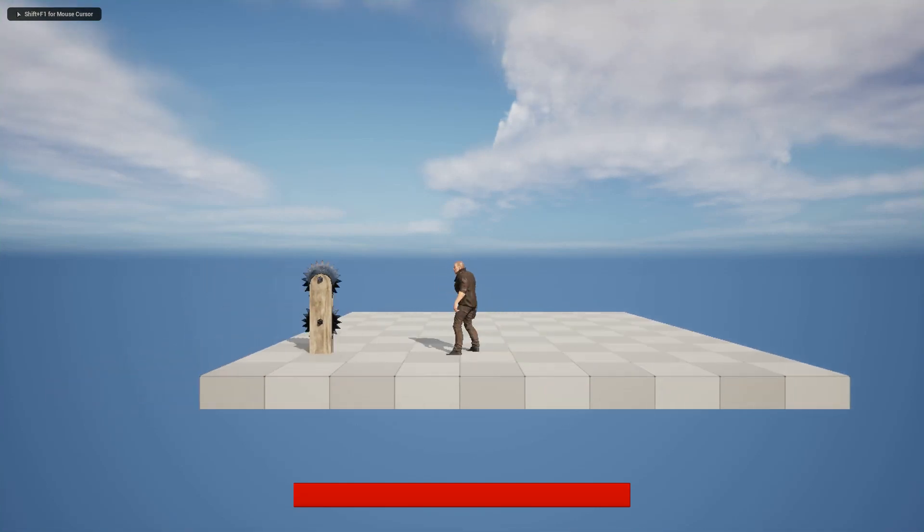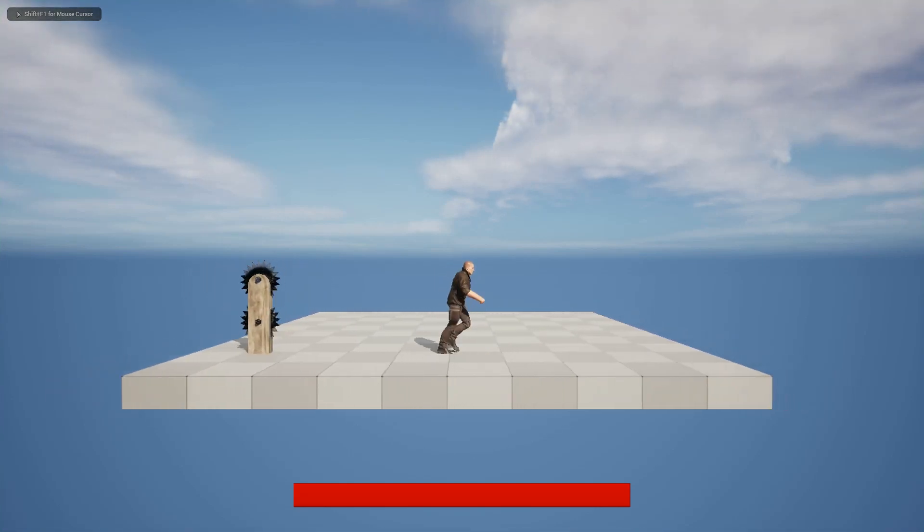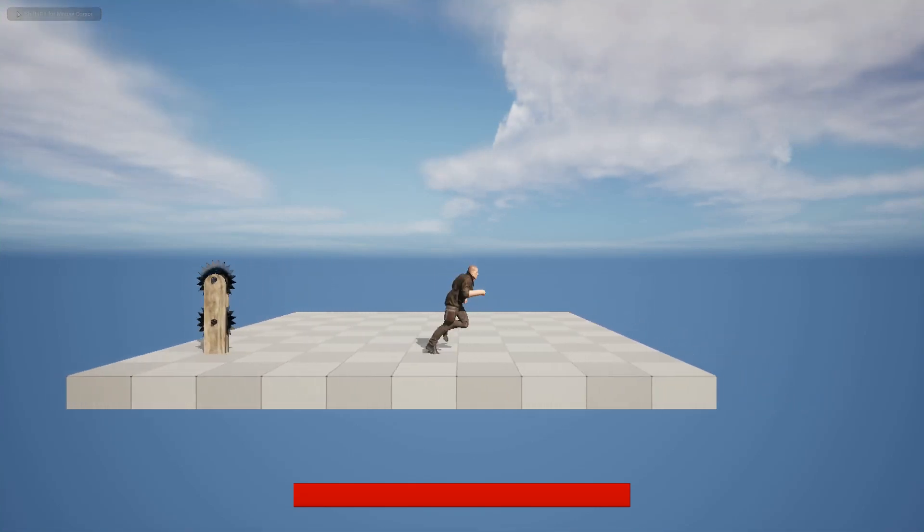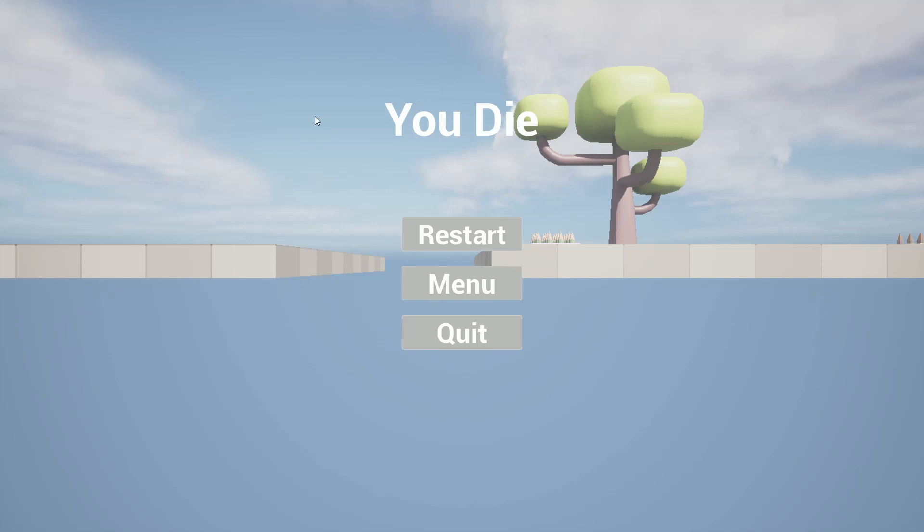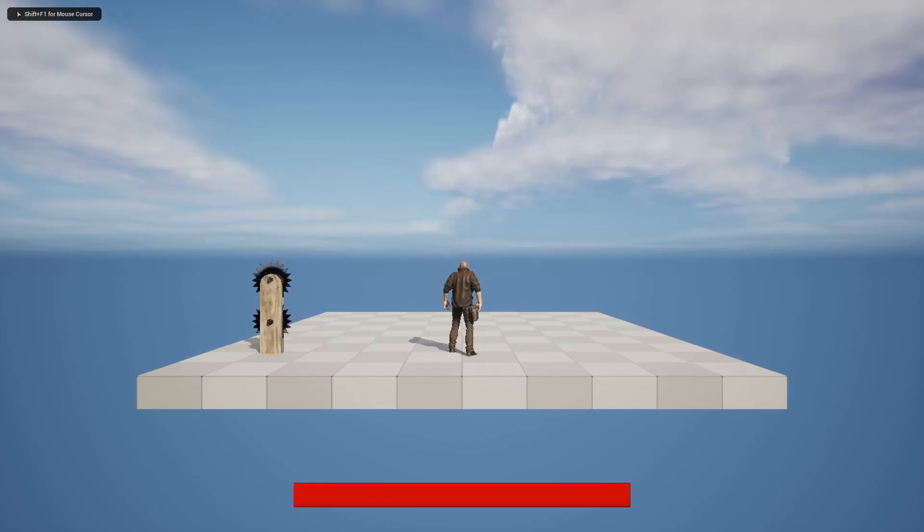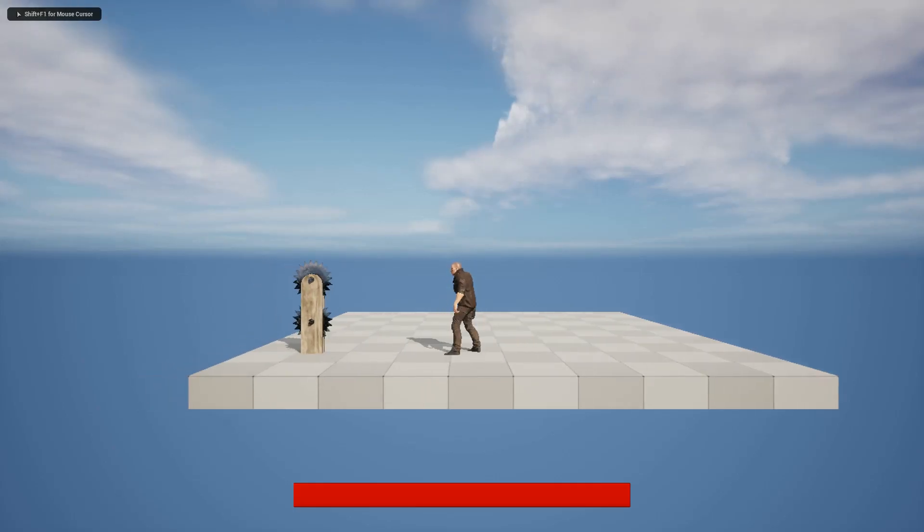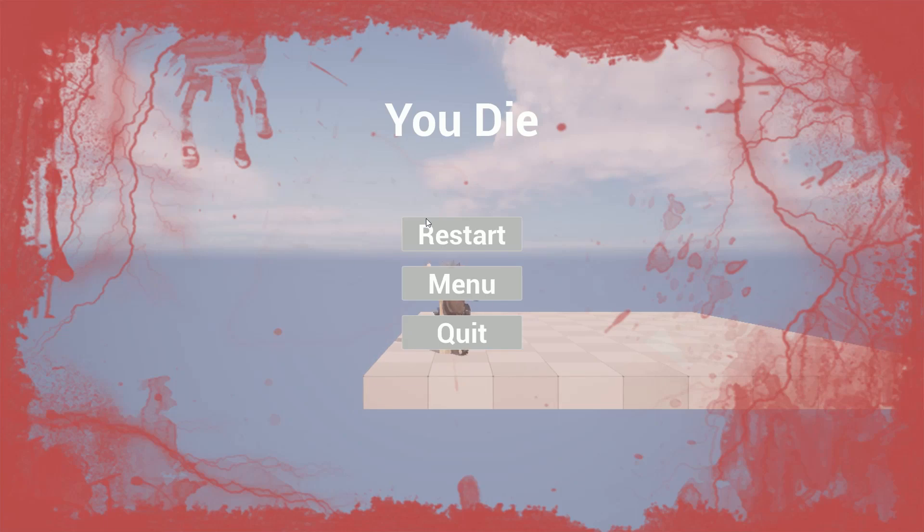Hi, today I'm gonna show fall death and saw machine killing. If a character falls they will die like that, and when they touch the saw machine they will die immediately. So let's start.